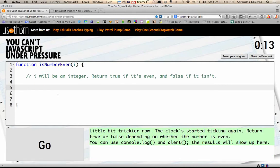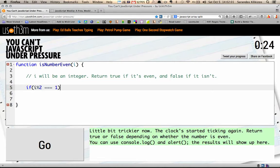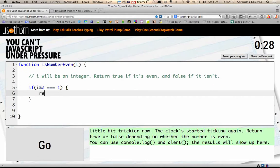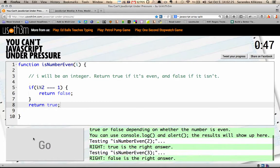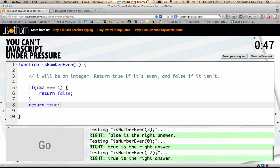Next level: is a number even? We'll use the modulus operator here. i modulus 2 will return 1 if the number is odd — it's just the remainder of a division. So if it is indeed 1, then the number is odd, and so 'is number even' should return false. And if it's not false, it can only be even, which means we return true. Here again, you can see the arguments being passed in.